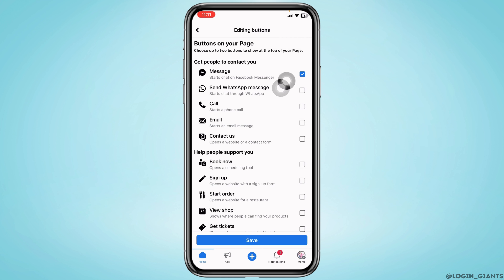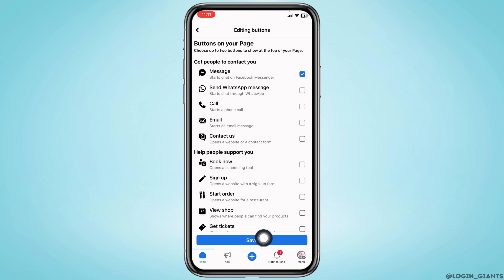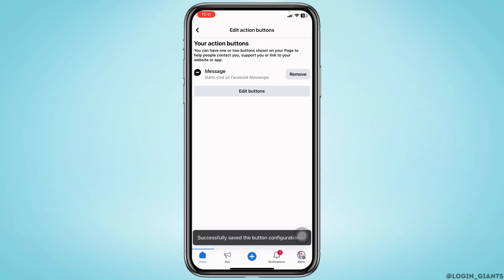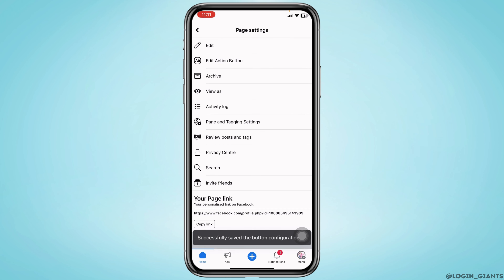Over here you will find different sections. Under 'Get People to Contact You', you will find the option of 'Messages'. Check that option and then tap on 'Save'. After you do that, you can head back.